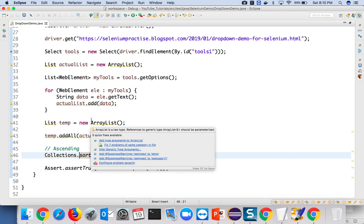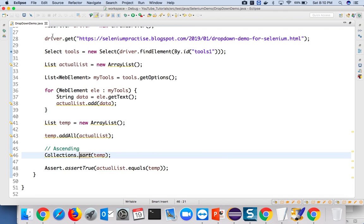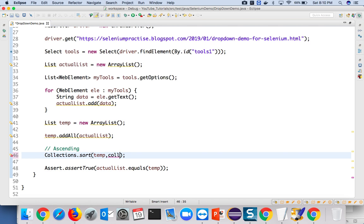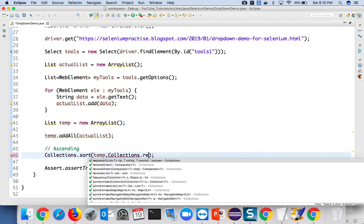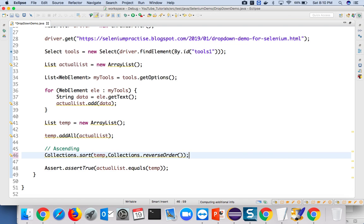It's very easy: create a list, add all values, create a temporary list, sort them, and compare. If you want to verify descending order, instead of passing no parameters to Collections.sort, you pass a comparator: Collections.sort(temp, Collections.reverseOrder()) — this sorts the list in reverse/descending order.